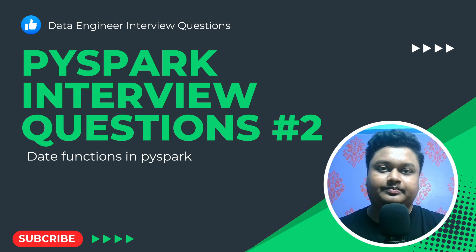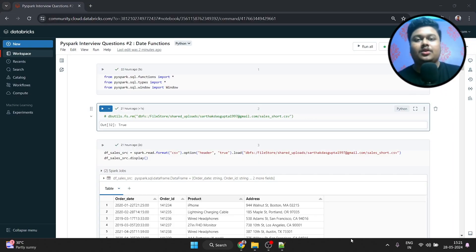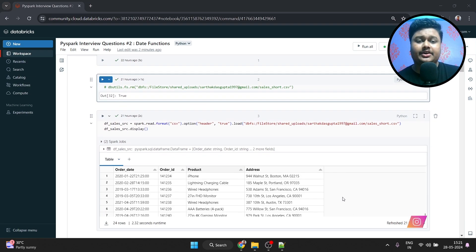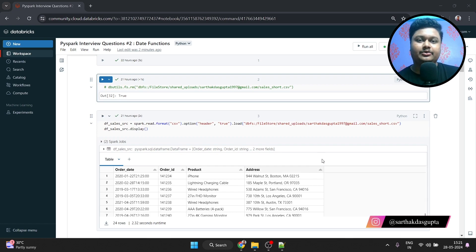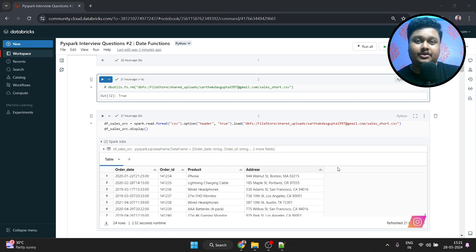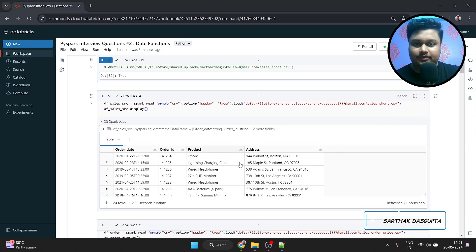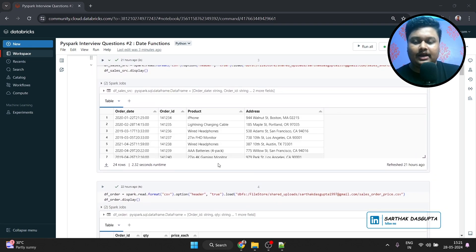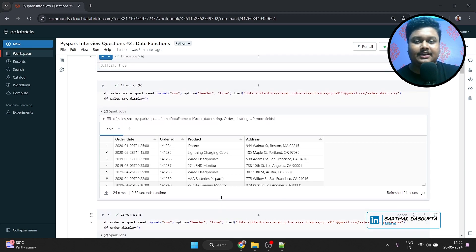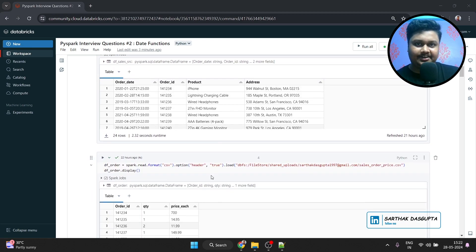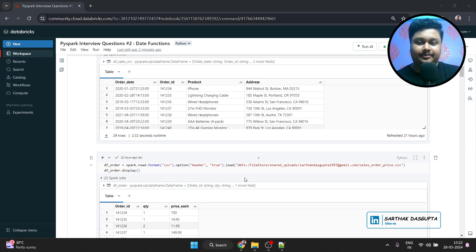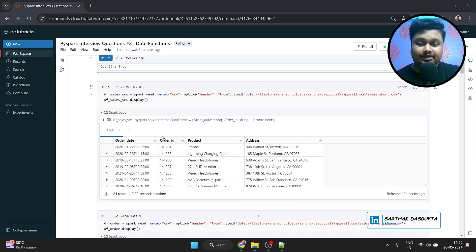Let's move on to the actual video. So here we are on the Databricks notebook, and this time I'm using two CSV files from Kaggle. If you haven't seen my previous video, then that's also in the I button — do check it out. In this particular video, I'm going to explain all the important date functions and using these two datasets I'm going to give you some examples so you can understand them in a better way. So let's take a look at the datasets.